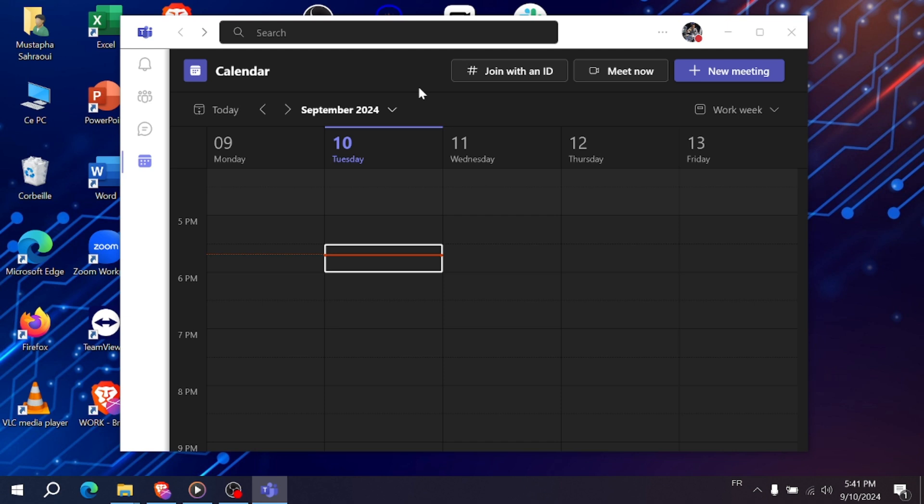First, open Microsoft Teams. On the left side of your screen, you'll see different sections like Activity, Community, Chat, and Calendar.